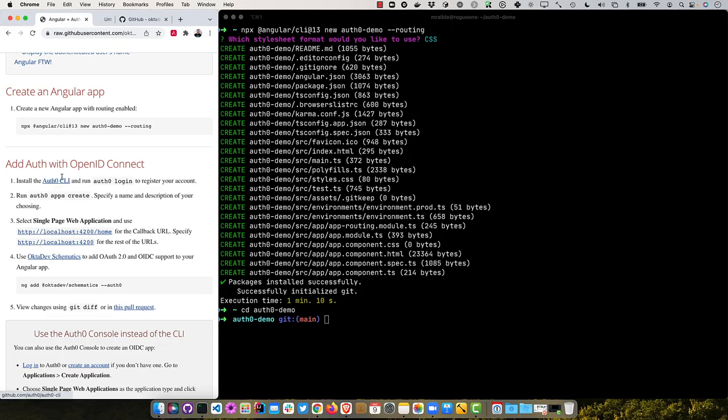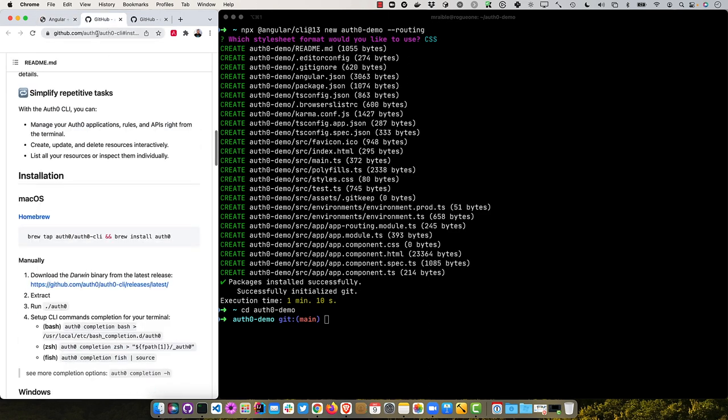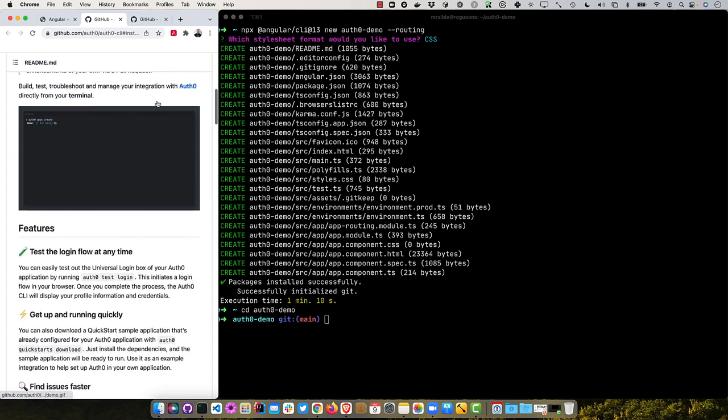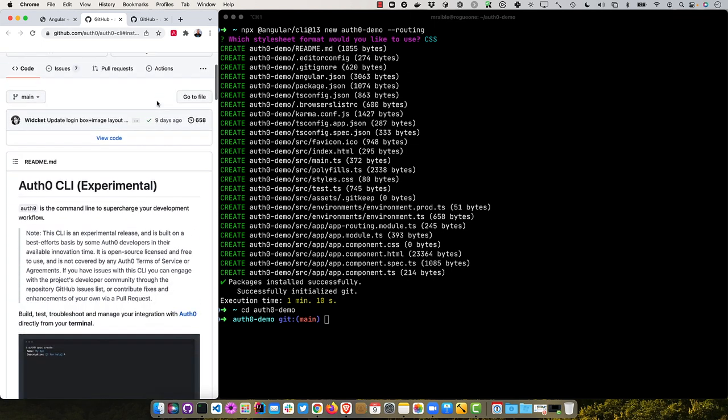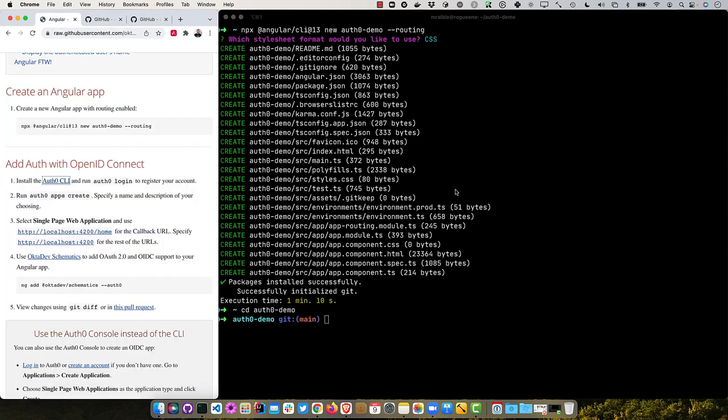But first, you'll need to actually create an application on Auth0. So you can use the Auth0 CLI for that. If you go to Auth0 slash Auth0 CLI on GitHub, it'll show you how to install it and if you want to learn more about it. So I already have it installed, and I can run Auth0 login to log into my Auth0 tenant.